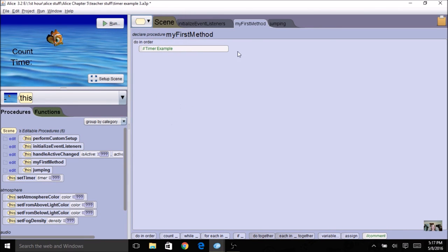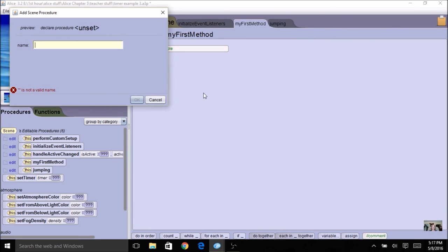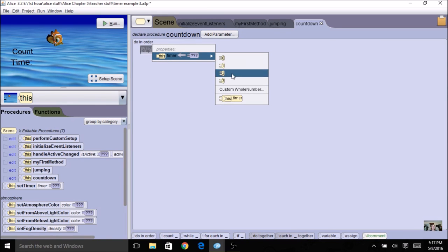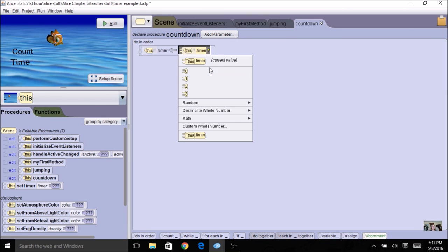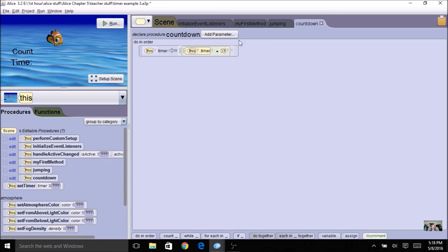Now I have my global variable and I want to create a countdown procedure to do the actual decrementing. I'm going to create a scene procedure and call it countdown. The first thing I'm going to do is decrement my counter using the assign tile. I'm going to decrement the timer — click on timer and do my math with minus one. When we increment we use plus; when we decrement we use minus. So starting at 11, it's going to count down to 10, 9, 8 — a countdown instead of counting up.